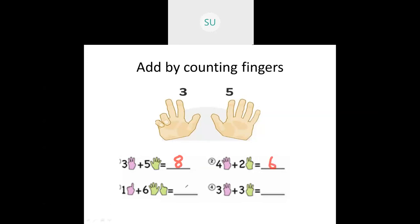Then one plus six: hold one in one hand and add six fingers. You can't show six in one hand since we only have five fingers, so you take one, then add six fingers to that one, and you get seven. Then three plus three is six. This is how you add by counting fingers.